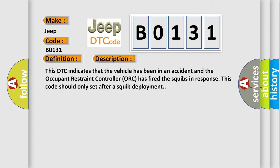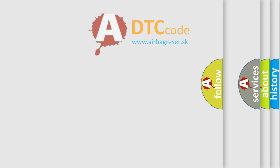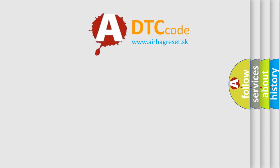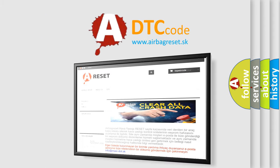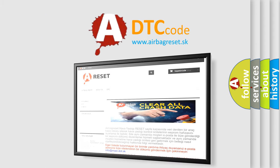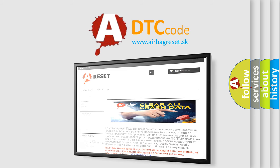The Airbag Reset website aims to provide information in 52 languages. Thank you for your attention and stay tuned for the next video.